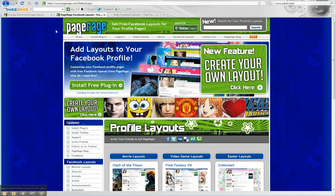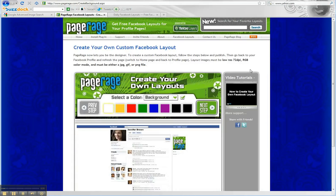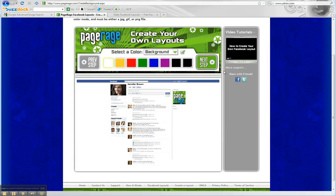Next, go to PageRage, click on Create Your Own Layout, and get started.